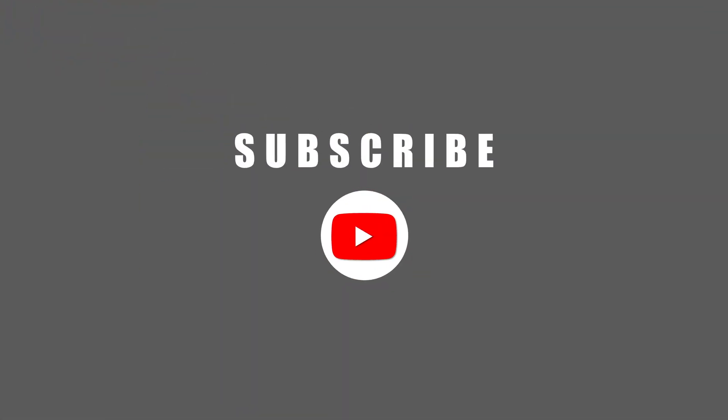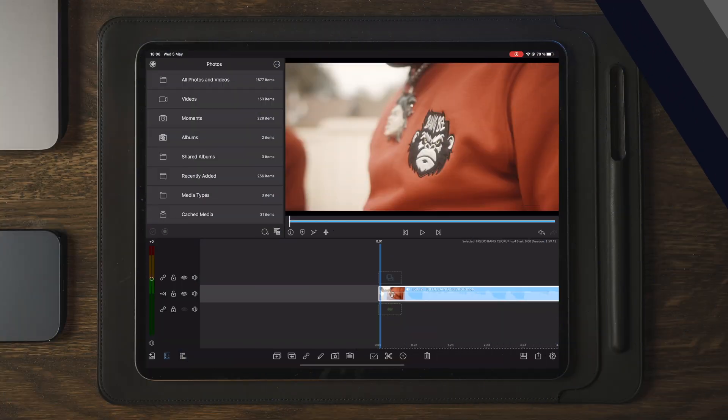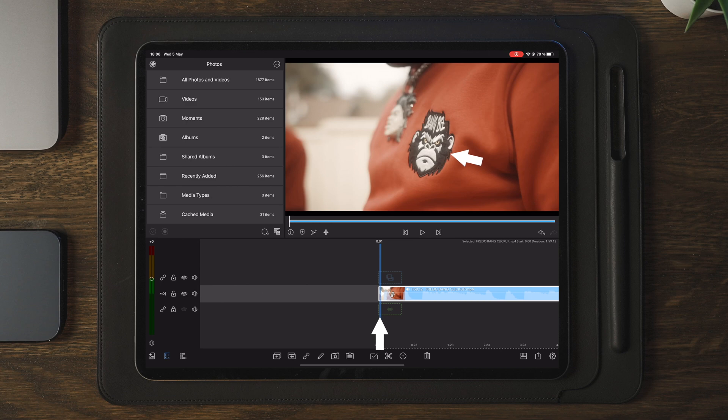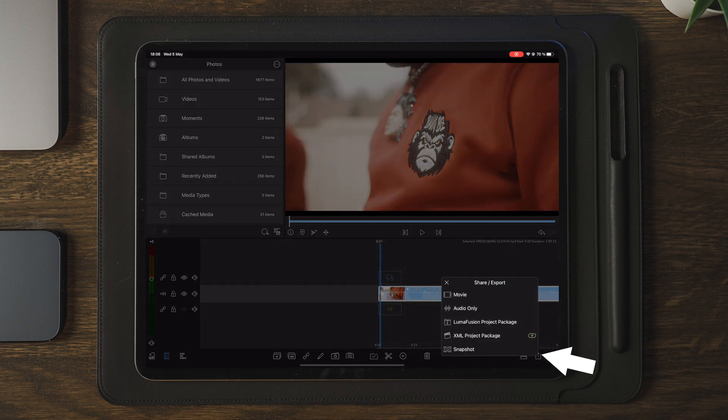So once we get over to LumaFusion, we're going to start by placing the playhead at the exact placement where we want to take a snapshot and apply the effect. So in this case that will be right here.